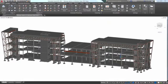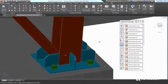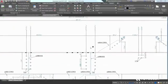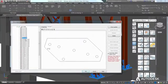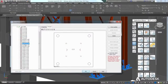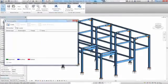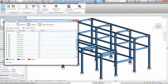Built on the familiar AutoCAD platform, Advanced Steel's 3D modeling tools help you accelerate design and speed time to fabrication by automatically generating general arrangement and shop drawings, bills of material and DSTV CNC files.